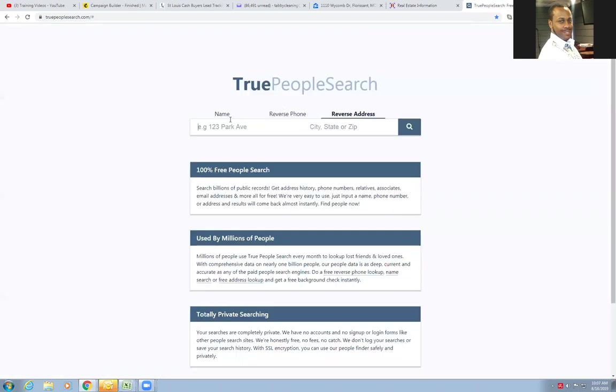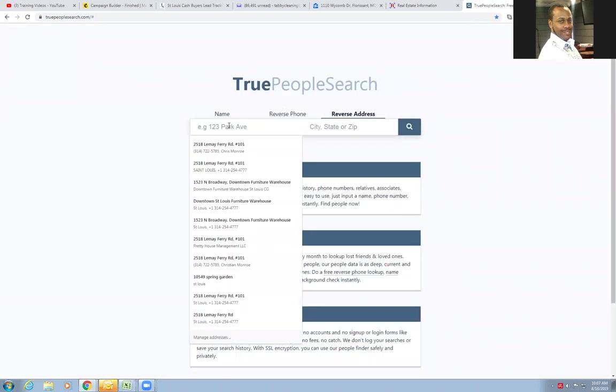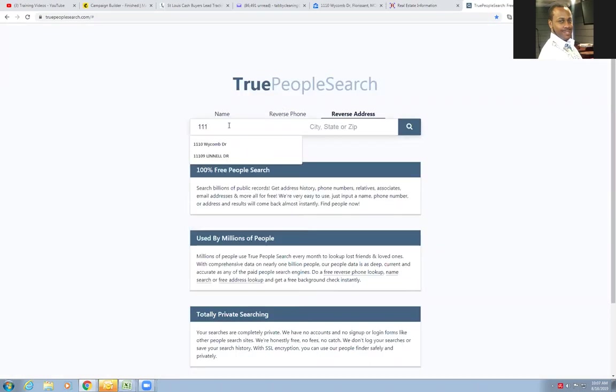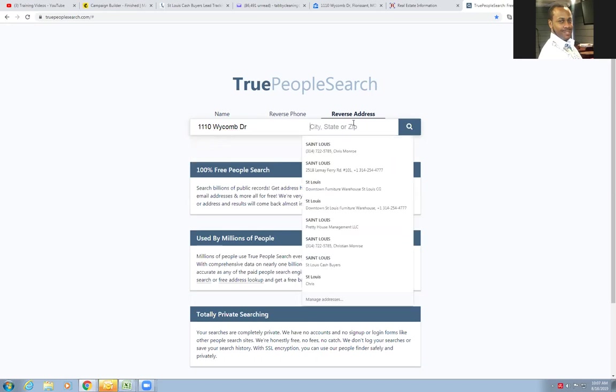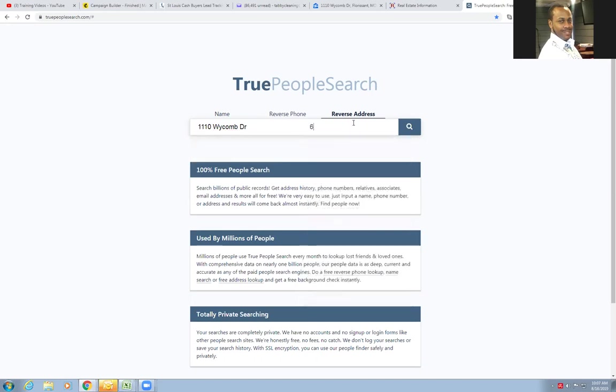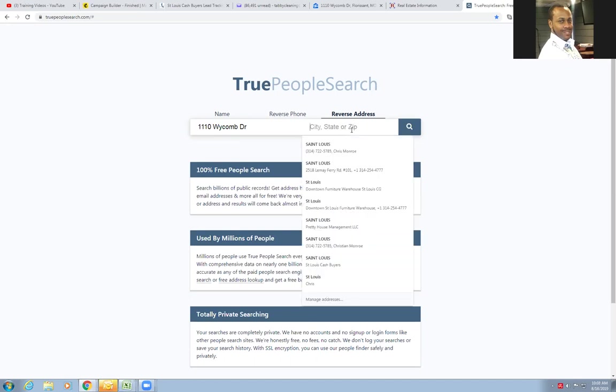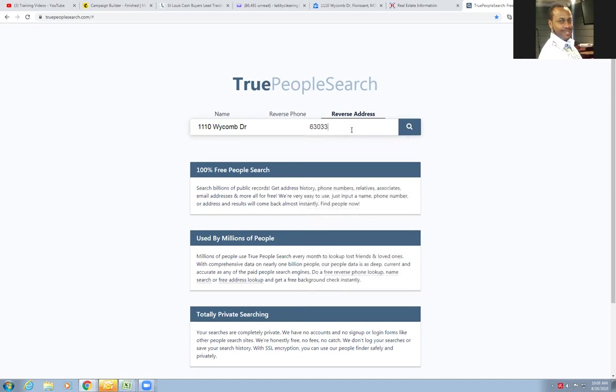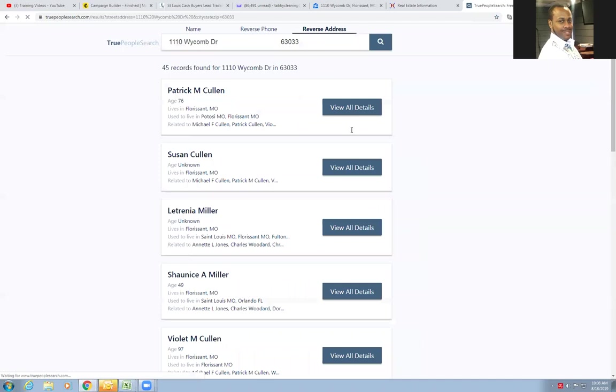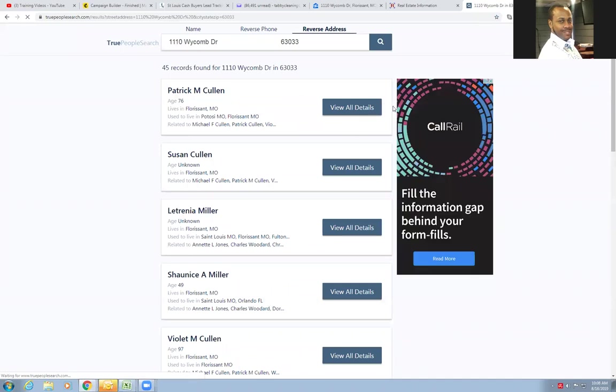Put it in here: 1110 Wycombe, right there. Put in your zip code: 63033. You can't put in a city, state, zip like it asks there, but I don't do that. I just put straight in the zip code. I don't need to type all that out - I'm looking for shortcuts, I'm looking for success. I don't look for a long way around to do things. So as we pull up that address, a couple people come up.